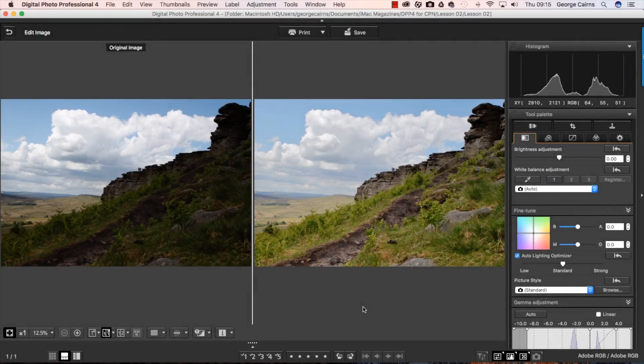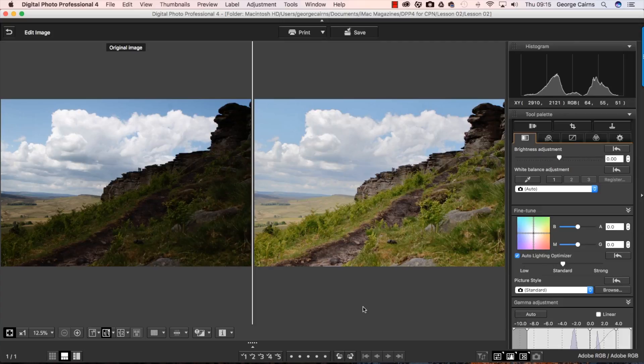Hello, I'm George Cairns and in this video lesson we're going to use Digital Photo Professional 4, Canon's free image editing software,